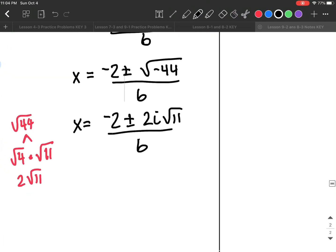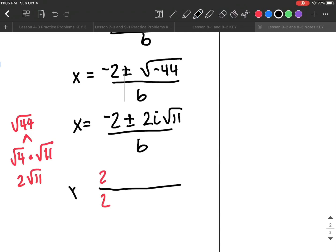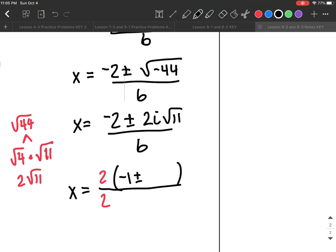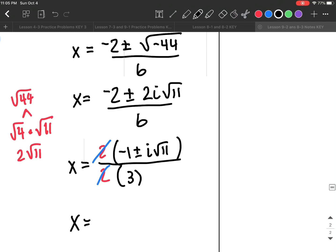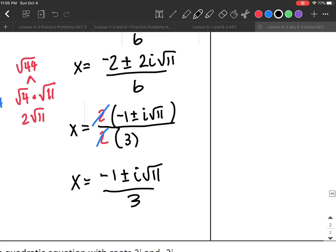I see that all terms have 2 in common. I factor out a 2 from the numerator and denominator, rewriting the top as 2(−1 ± i√11) over 6. Canceling the 2 gives x = (−1 ± i√11) / 3 as my two answers.